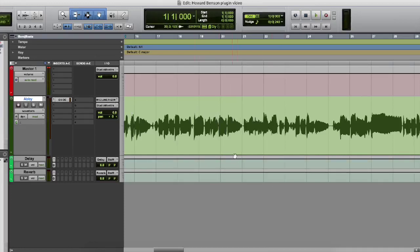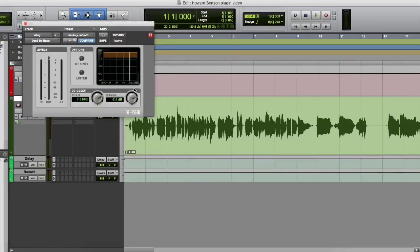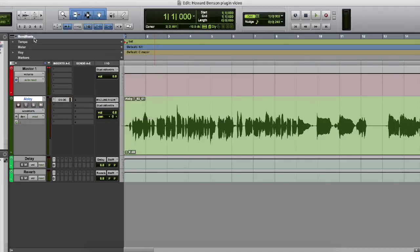Alright, so we have some work to do here with this. So what we're going to do is we're going to check it out. We have a de-esser on it. I have a little bit running slightly on it on that 8K range. And what we're going to do is open up the Howard Benson vocal plugin. So let's go ahead and do that.